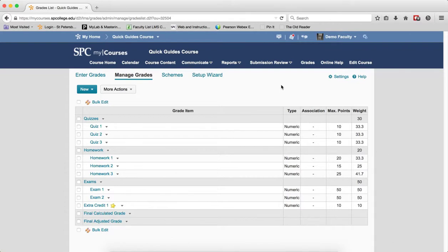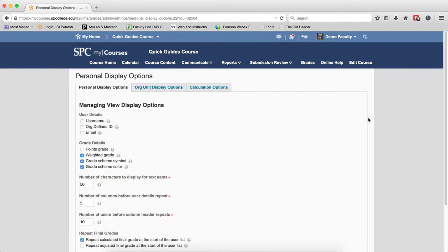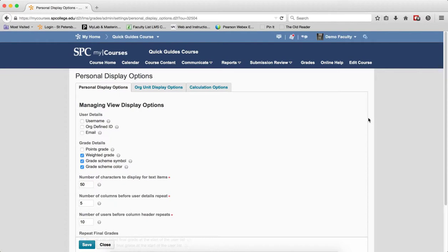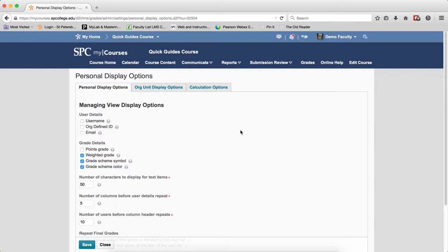When you get into the Manage Grades area, click on the Settings link. What you're going to come to is three tabs: Personal Display Options, Org Unit Display Options, and Calculation Options. This tutorial is going to talk to you about the Personal Display Options. These affect your view of the gradebook.